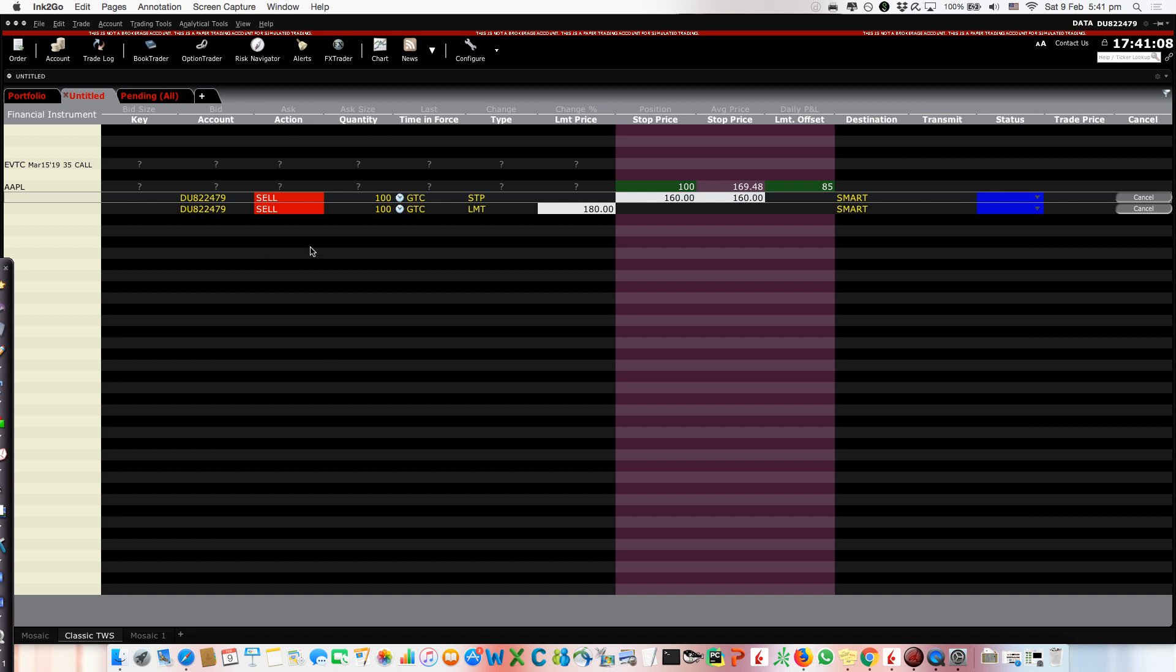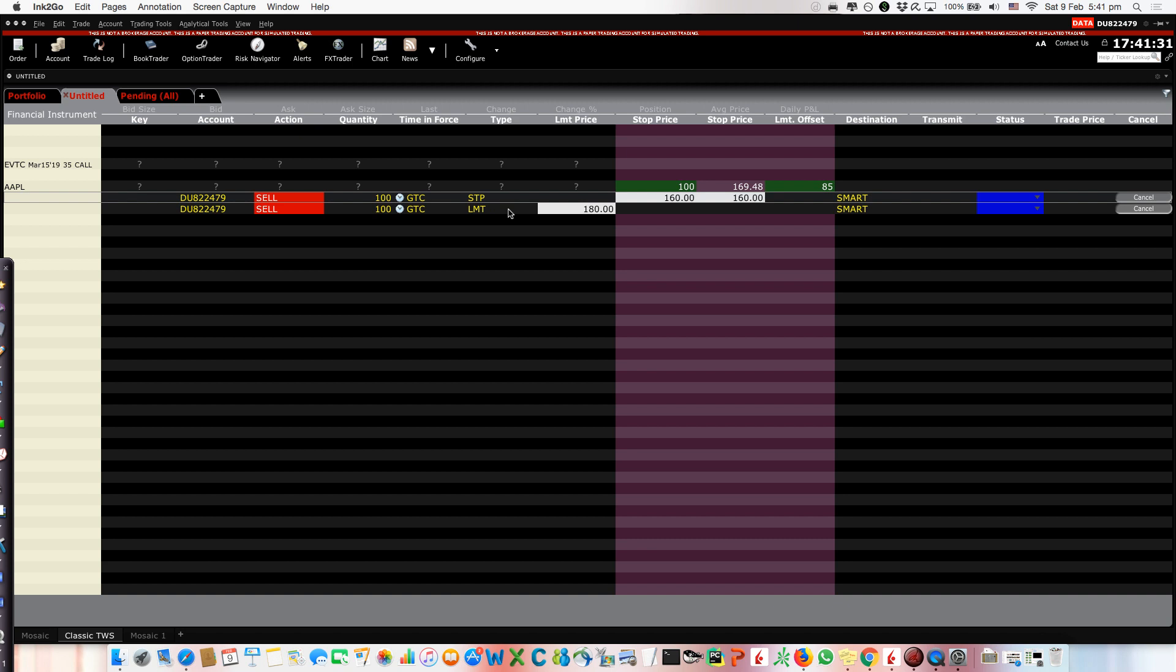Now we are looking here at Interactive Brokers and we are in this situation where we have some shares of Apple, we have 100 shares, and we have a bracket order. If you don't remember what is a bracket order, you can watch one of my previous videos. The main idea is that you have a stop loss and a take profit and when one of these two is activated, the other one is cancelled.